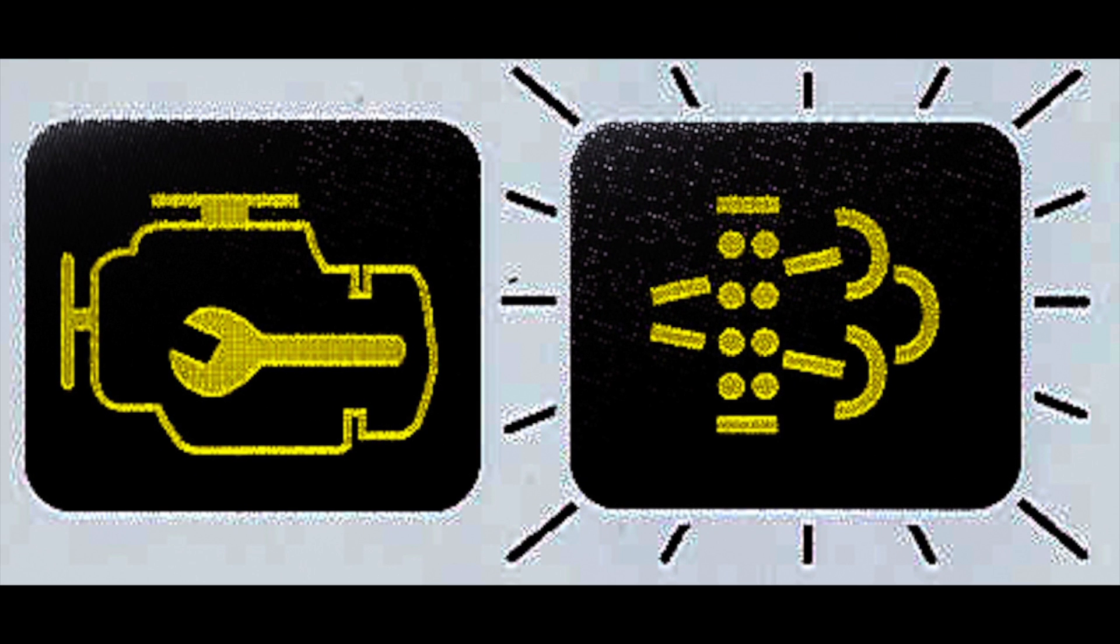So the next step is you're going to see check engine light with the flashing DPF light. What this means is you need to do a regen immediately. Engine power will be reduced, and you have to do a parked stationary regeneration.